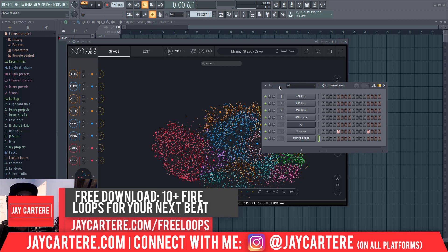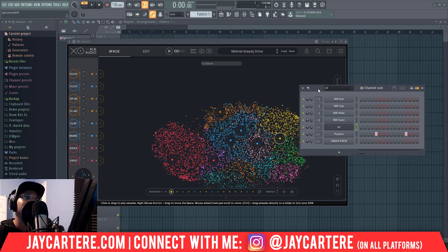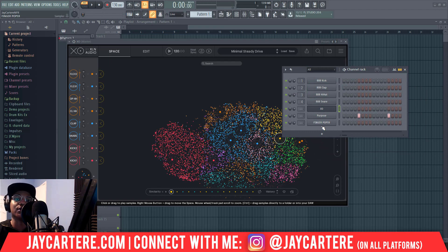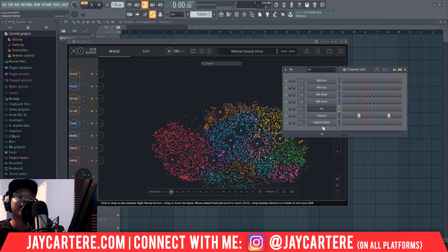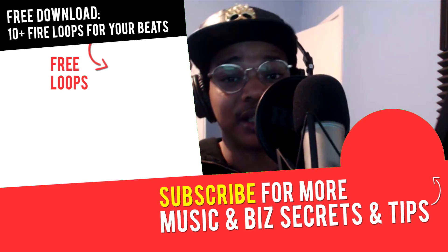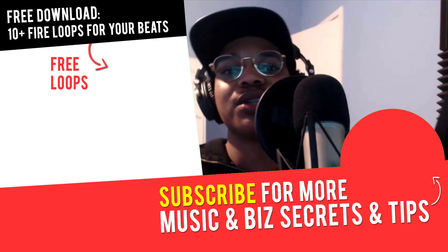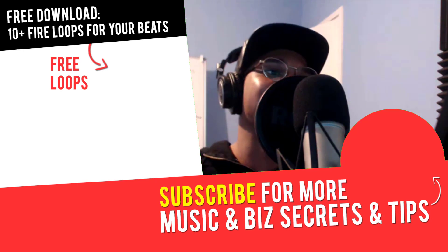I hope this video has helped you out and shown you a few things you can do in XO — how to drag stuff out and get it into your project or folder so you can use these samples. Hit that like button, comment down below, and subscribe so I know you like these types of videos. If I don't get any response, I'll think people don't want this content, so make sure you're interacting. I'll see you in the next video where you'll learn more about music, online marketing, and online business — peace out!